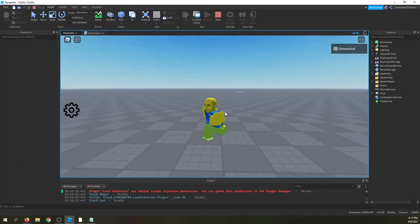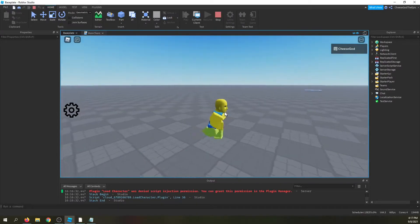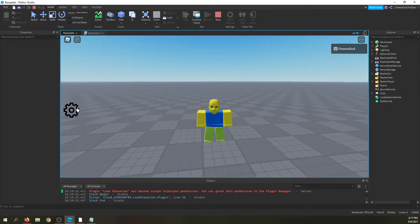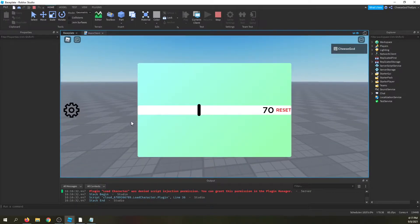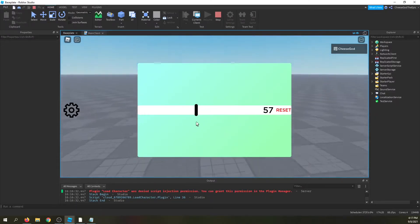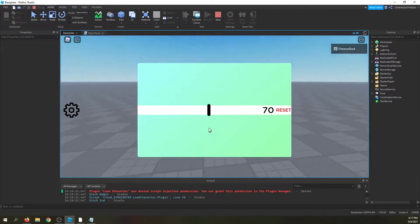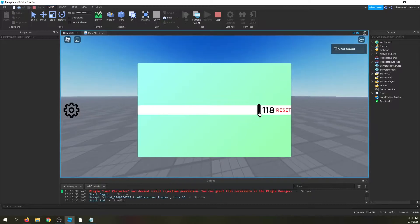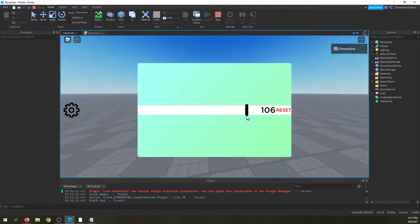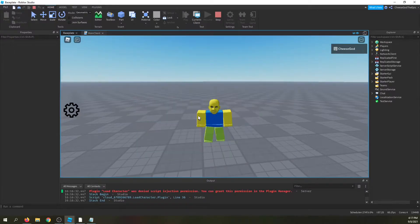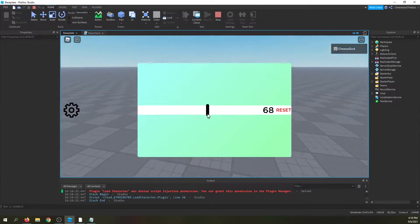Welcome back to a new Roblox scripting tutorial. In this video I'll show you how to make a UI slider. If I go over here and click on the settings button you will see this slider that I've made — it changes your field of view, displays the current value, and there's also a reset button that resets it back to the default field of view, which is 70.